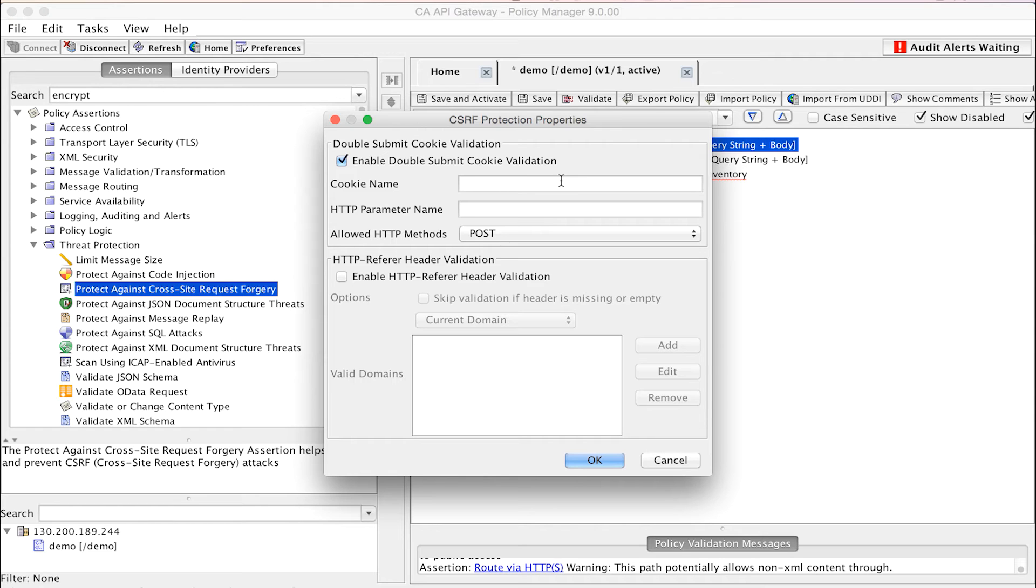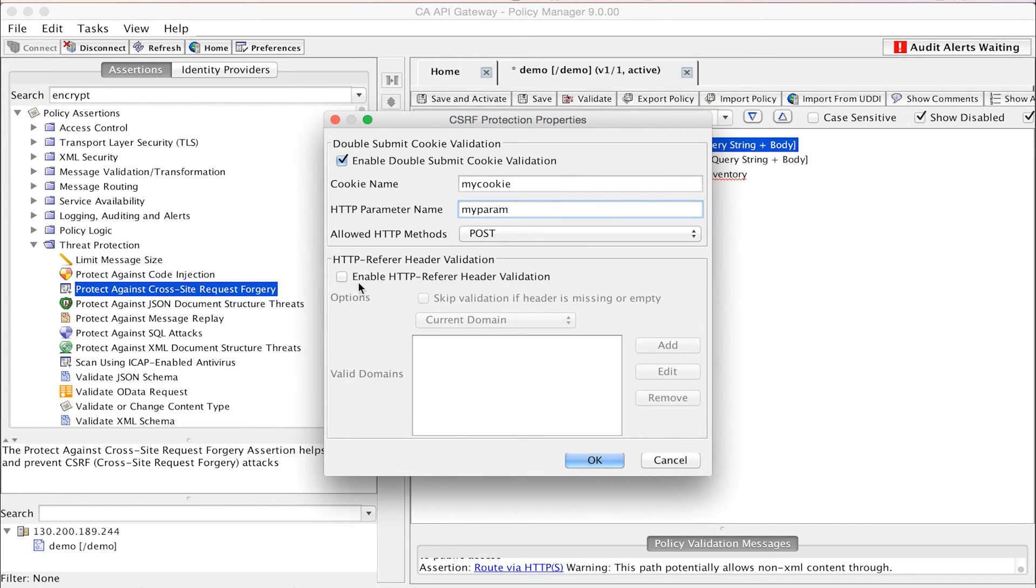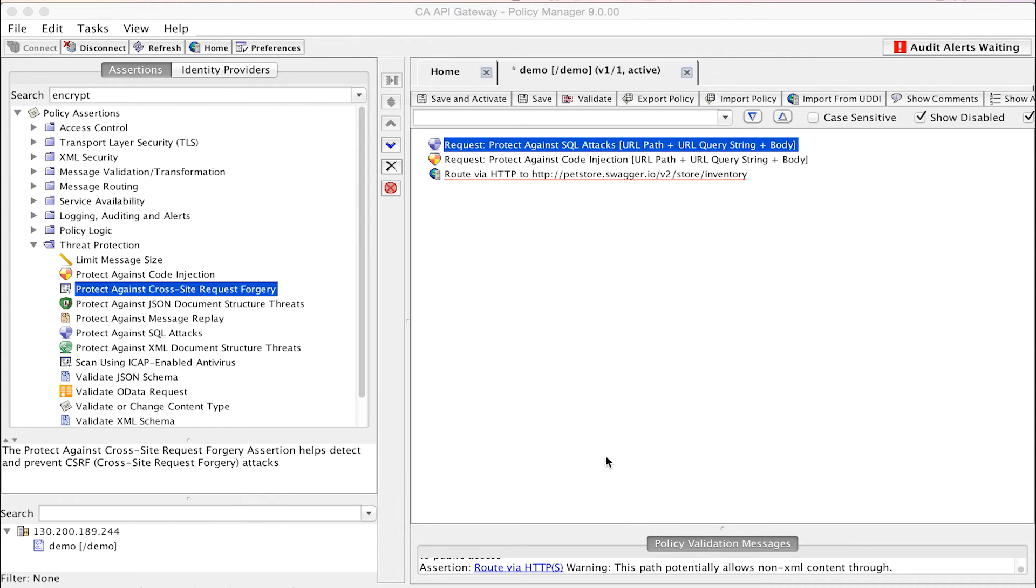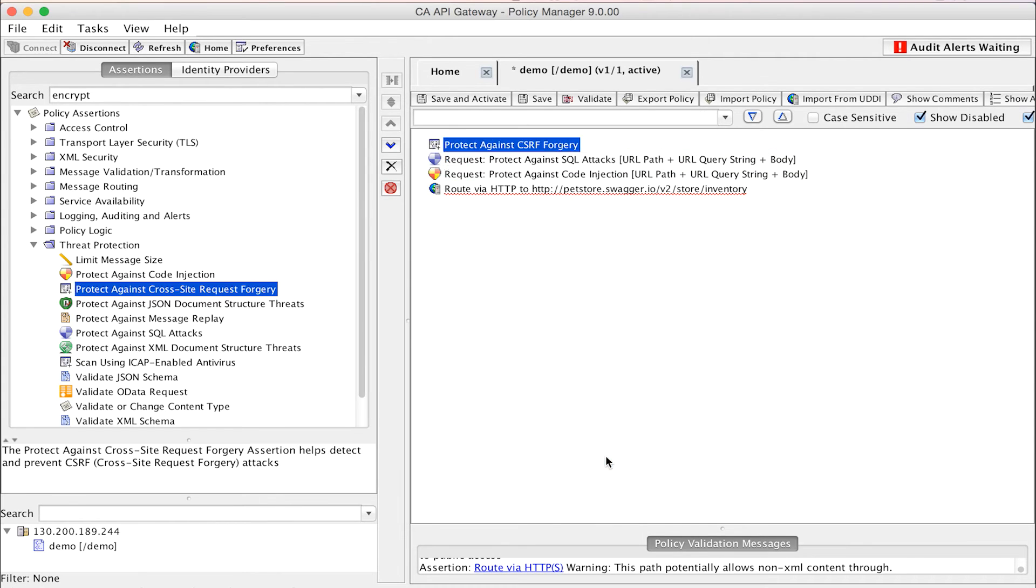First, via double-submitting cookies, where a random value sent in a cookie and a request parameter are verified to be equal. And second, via the HTTP referrer header, ensuring that the request originates from the current domain or a specified whitelisted domain.